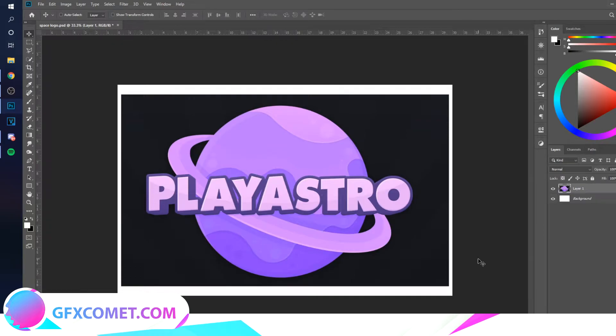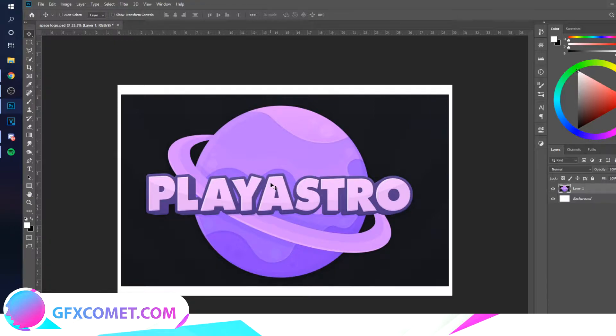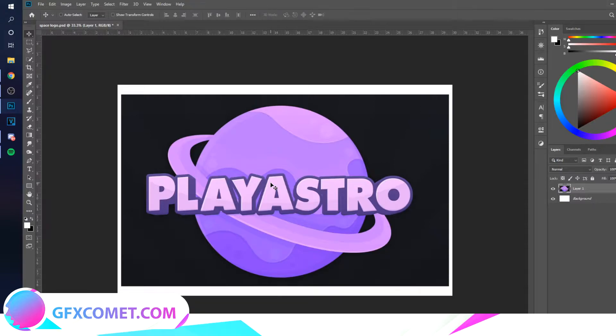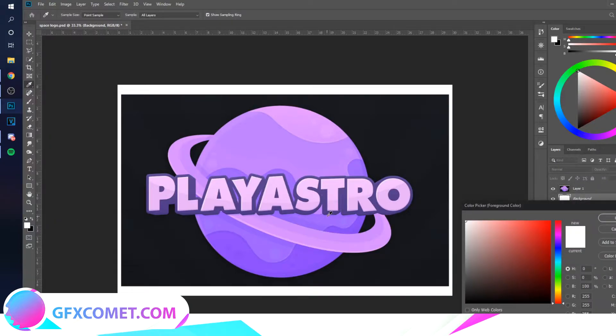Welcome back to the channel. Today we are going to be recreating this logo right over here. This is actually not made by me, it's by a designer named Classic Rampage, so you can look him up on Twitter. He makes pretty cool logos, so let's get started.